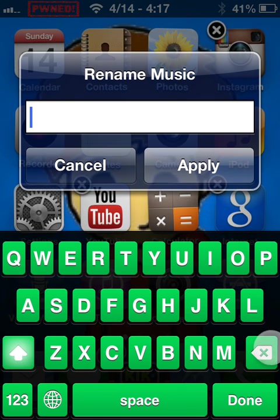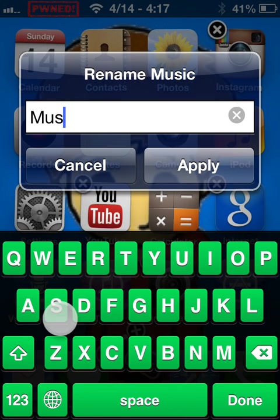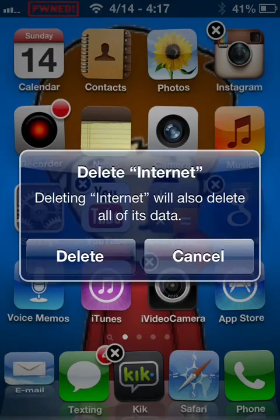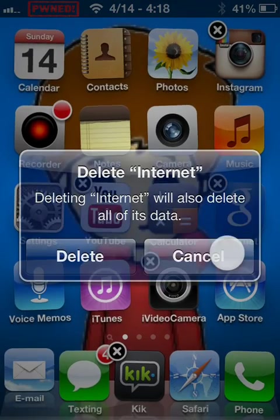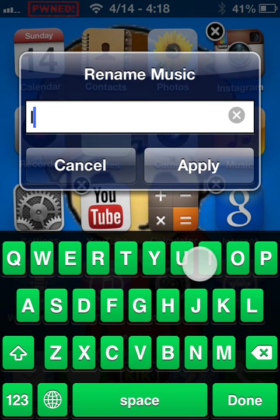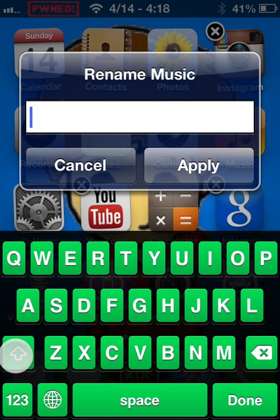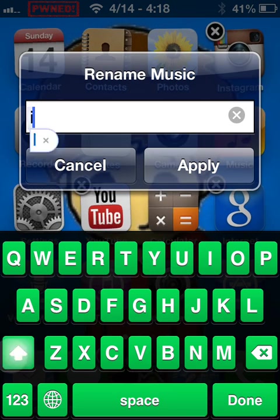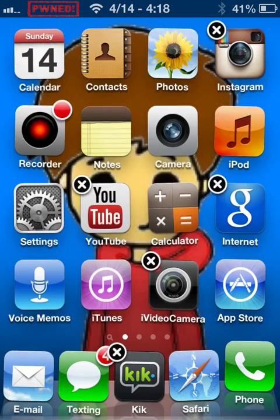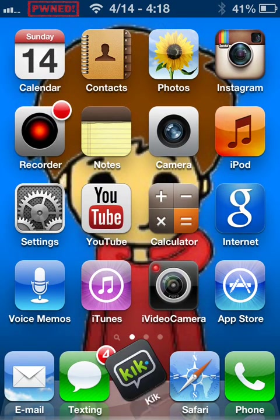So I renamed this iPod — I can rename it to 'Music' again. See, now it says 'Music.' Or I can rename it back to 'iPod.' So yeah, that's how you rename your apps. Bye!